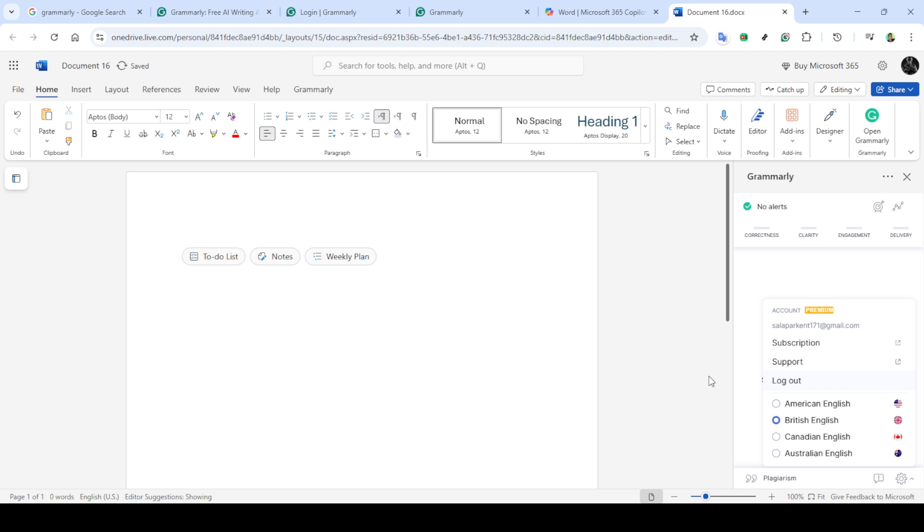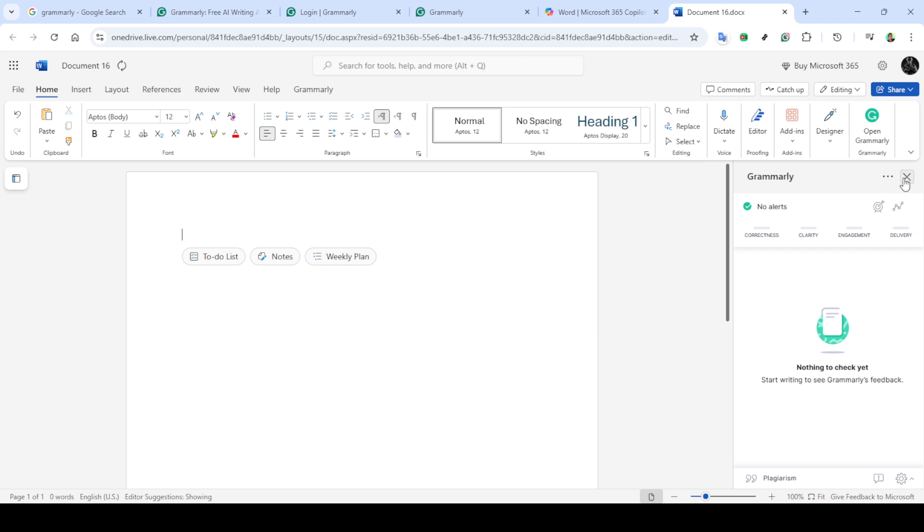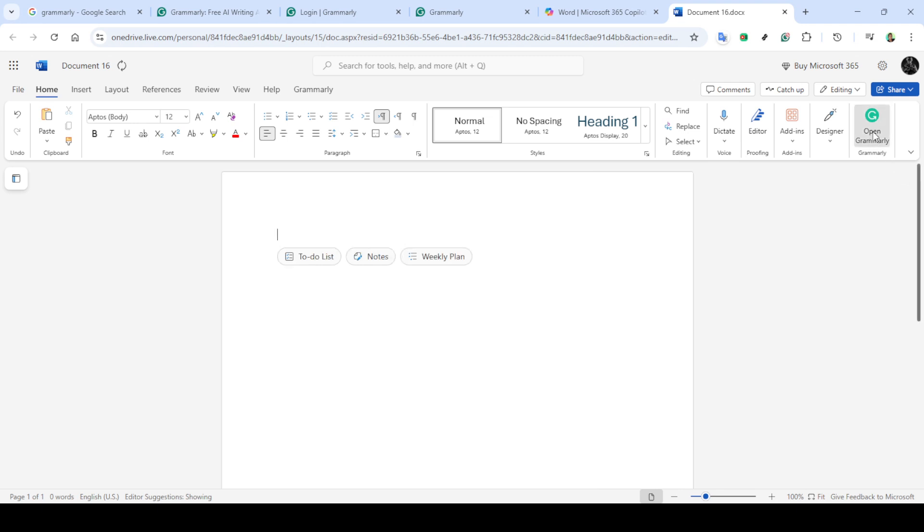If after logging back in, the icon is still missing, try opening the Grammarly program itself via your desktop or start menu. When you do this, Grammarly should automatically integrate as a sidebar in your Word document. This sidebar will work similarly to how the icon functions by allowing you to access all the proofreading and writing enhancement tools without interruption.